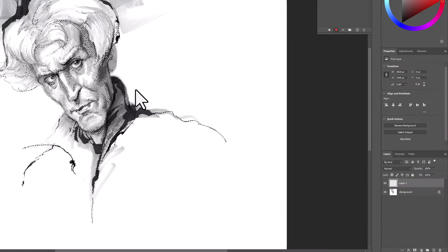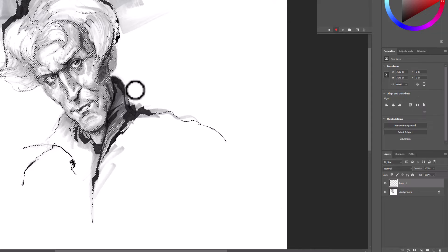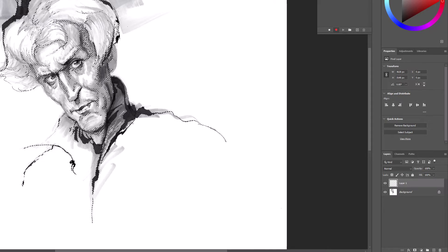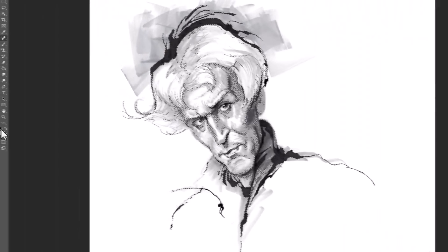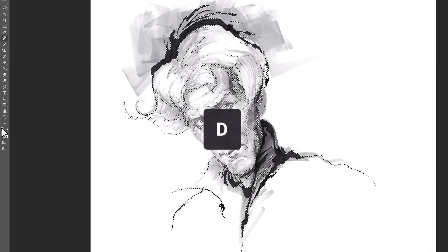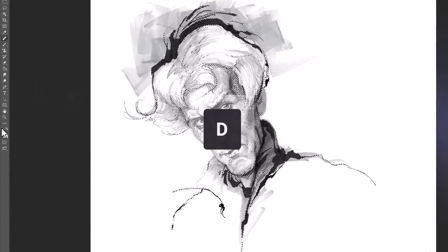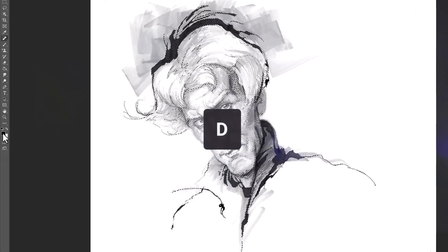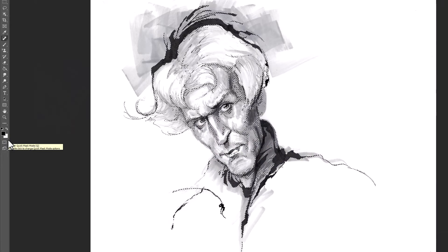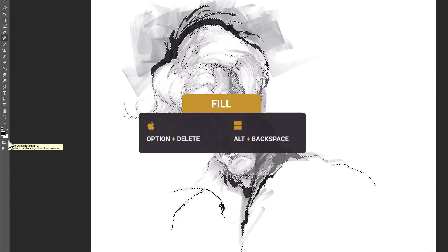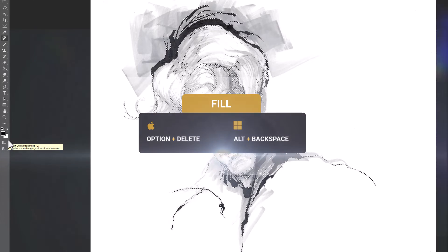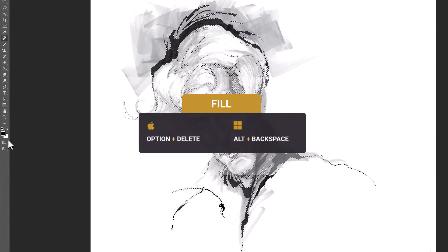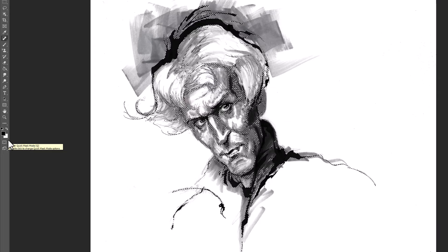And we're going to fill with black. So what you can do is go over to your toolbar, click on the Reset to Default. And then, now that it's active with black, you can fill. And the keyboard shortcut is Option or Alt and you're going to hit Backspace or Delete, depending on if you're using Windows or Mac.